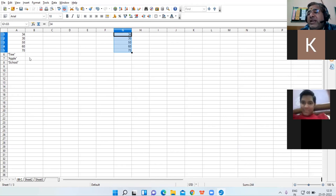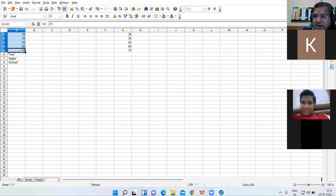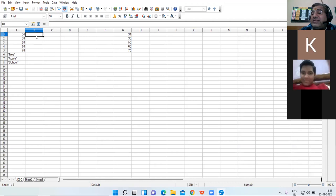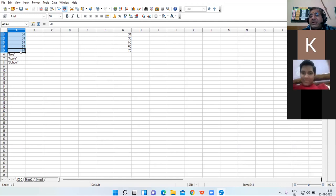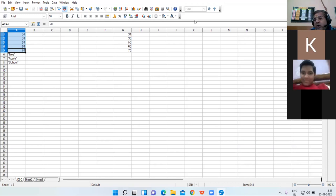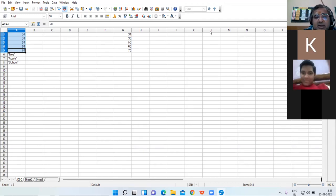Now I come to the calculative part. I want to add all these numbers. This is one single cell. This is a range — a range means a group of continuous selected cells.